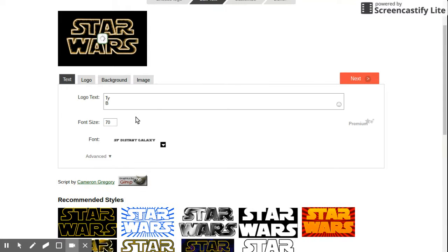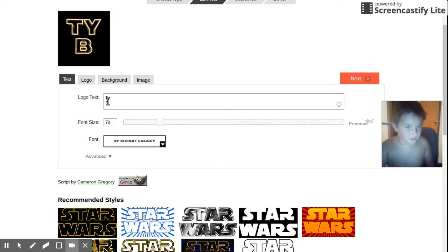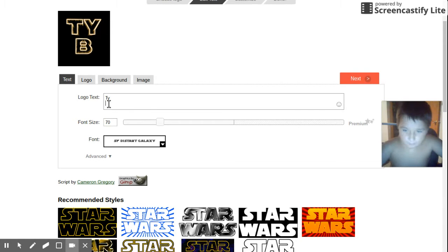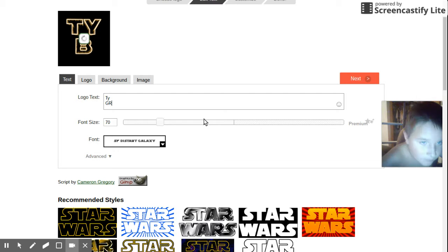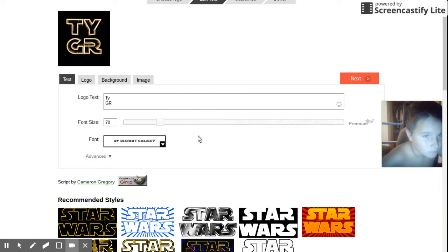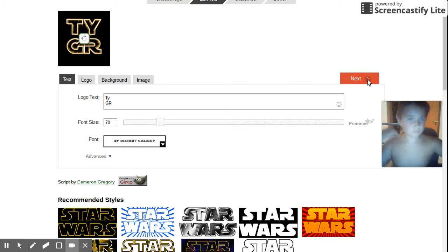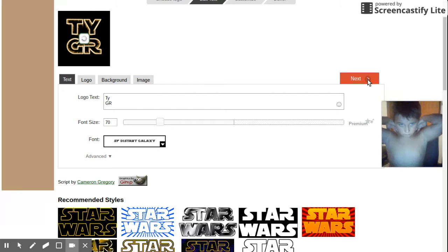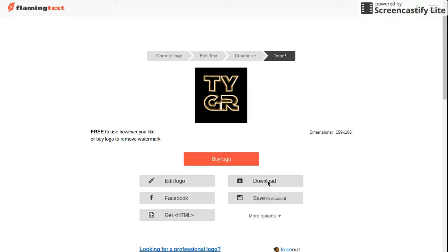Tygr? Come up with Tygr? Unfortunately not. Let's do that all over again. And finally, what you want to do is download it.